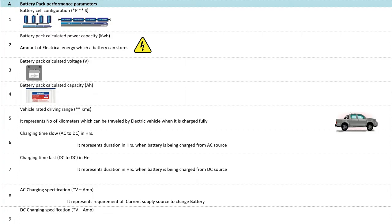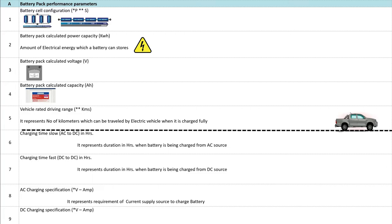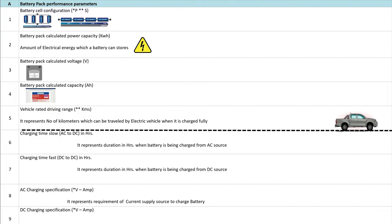Number 5: Vehicle Rated Driving Range. It represents the number of kilometers which can be traveled by an electric vehicle when it is fully charged. Number 6: Charging Time Slow — AC to DC in kWh. It represents the duration in kWh when the battery is being charged from an AC source.